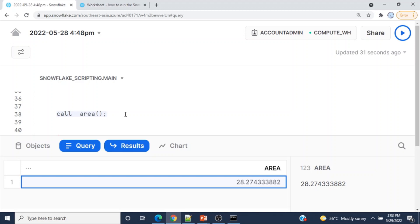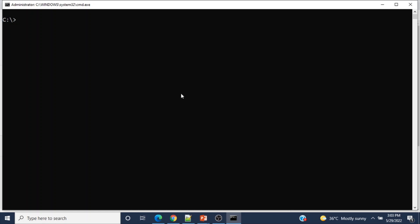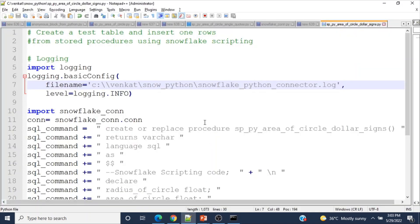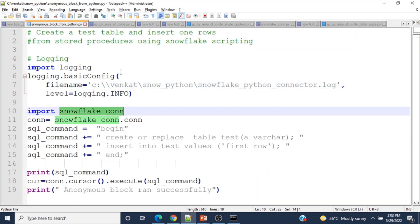Now I am going to show you how to do the same activities from Python. Python is one of the interfaces where we can execute both types — using dollar-dollar signs, single quotes, or without any delimiters just like we did in Snowsight. Here is my command prompt. I already have Python installed and the necessary packages configured to connect to Snowflake. Let me show you the scripts I am going to execute.